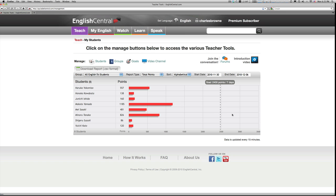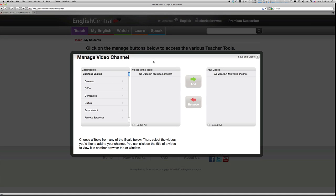One of the other cool things you can do is to create your own video channel just for your students. Once you click on the video channel button, you are given access to the hundreds of videos on English Central's site and can pick and choose the ones you think are most appropriate for your students.